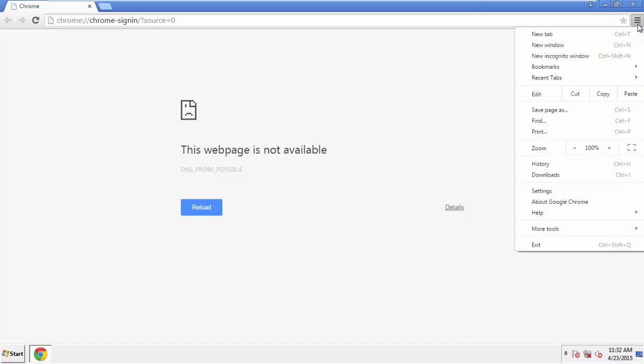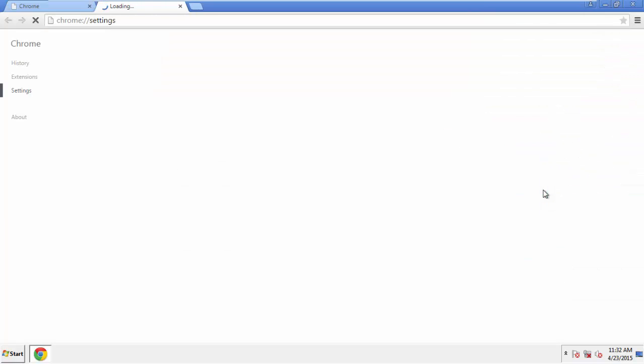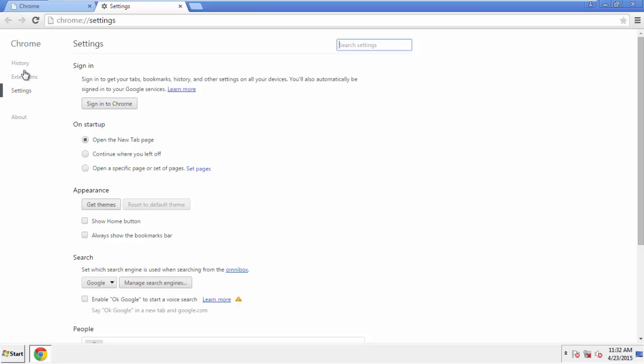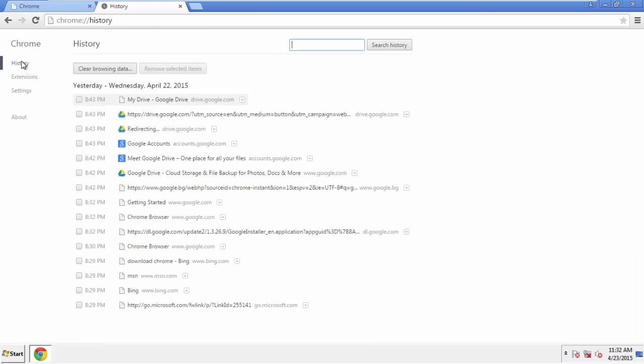Under the menu button, click on settings. Then history and clear browser data.